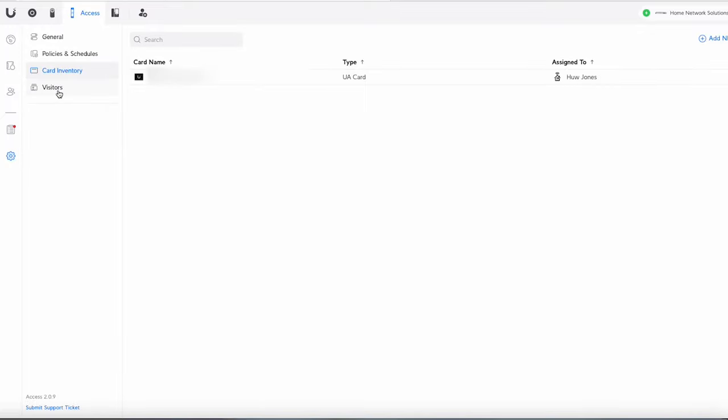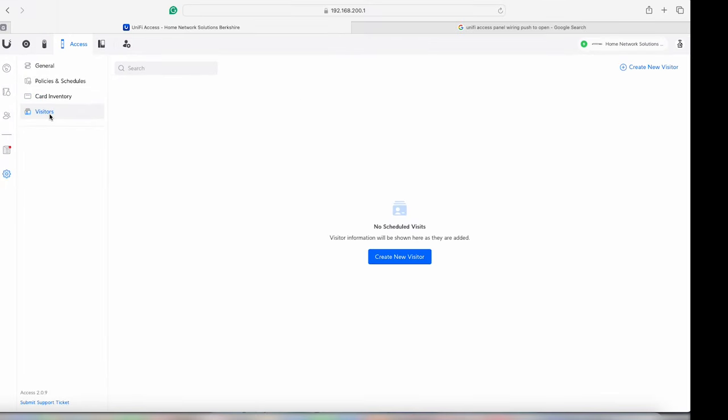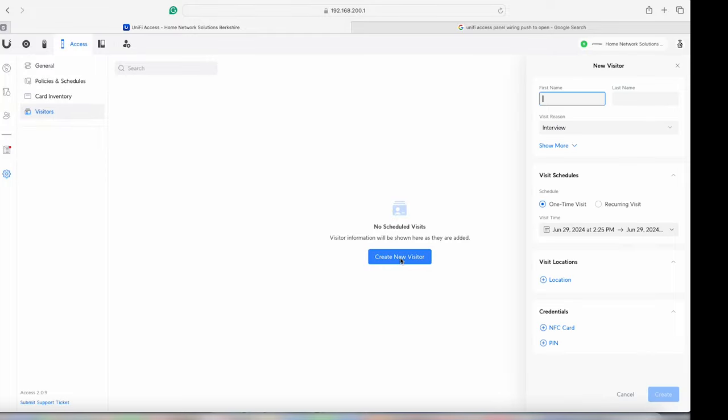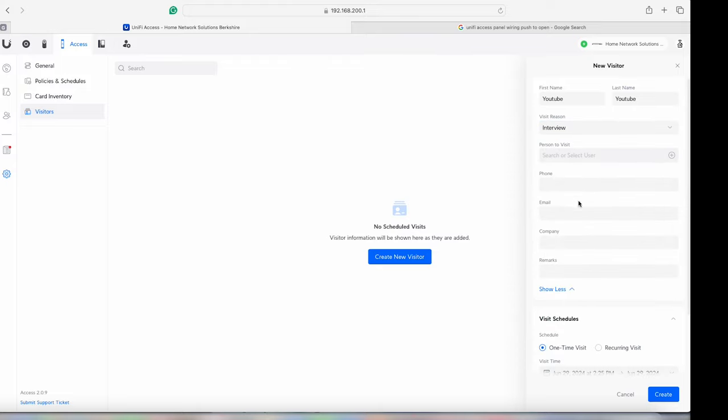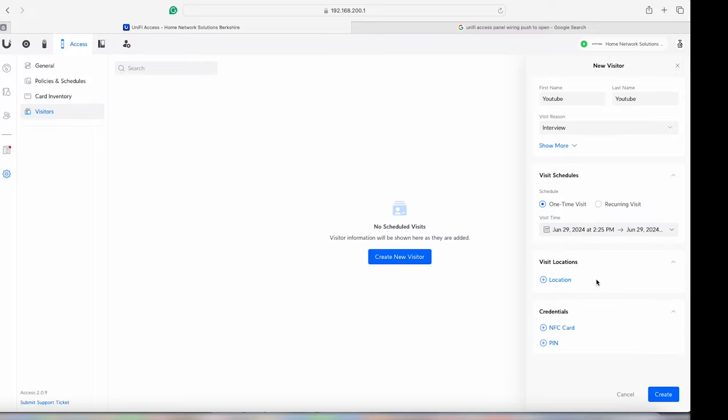Okay let's go to visitors. So if you've got people that are coming in but you just want to give them temporary access for example you can create a new visitor. Let's just give them the name of YouTube. YouTube YouTube. So come in and you can give them a reason for that if you want to. I'm just going to leave that as interview. And you can give them who they're visiting, the phone number, email, all the other details there.